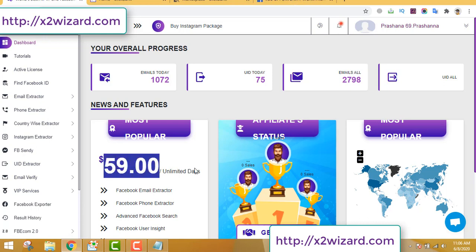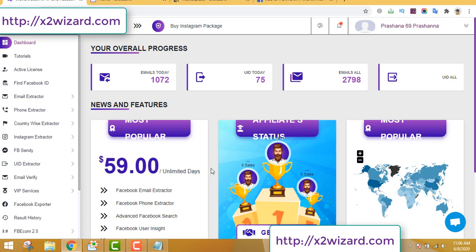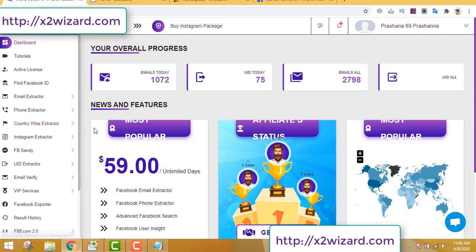It's just $59 for unlimited days, lifetime. They have also just released an Instagram scraper a few days ago. I highly like Facebook groups because the group members are very active and they engage well. I don't know much about Instagram because there are lots of fake Instagram accounts, so you have to be careful while extracting emails from Instagram.